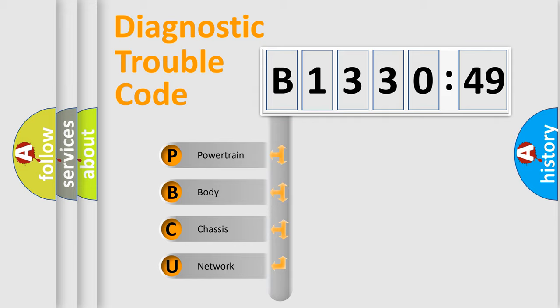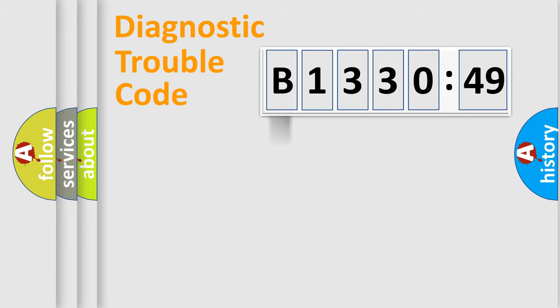We divide the electric system of automobile into four basic units: Powertrain, Body, Chassis, and Network.